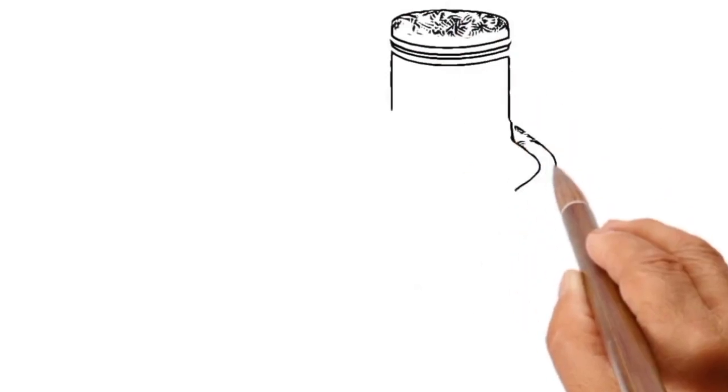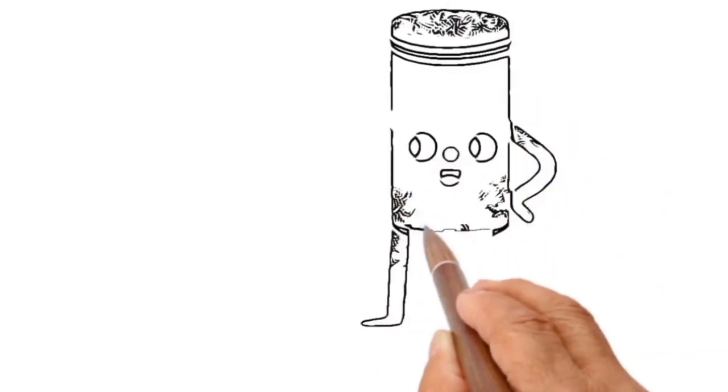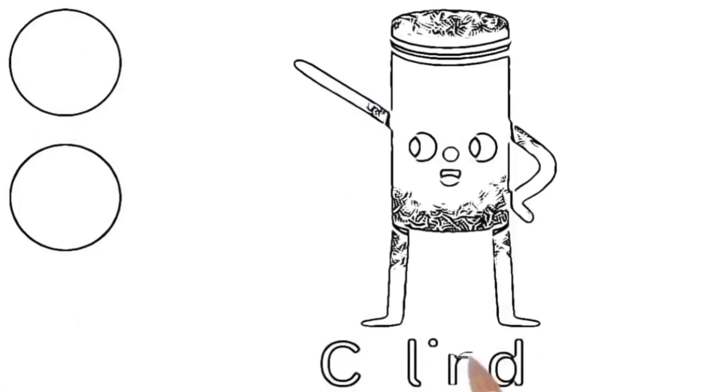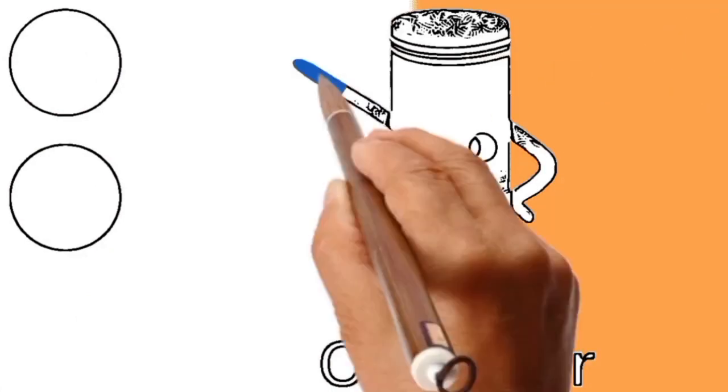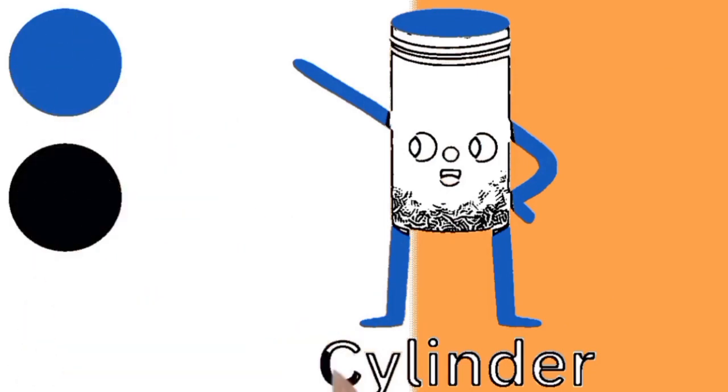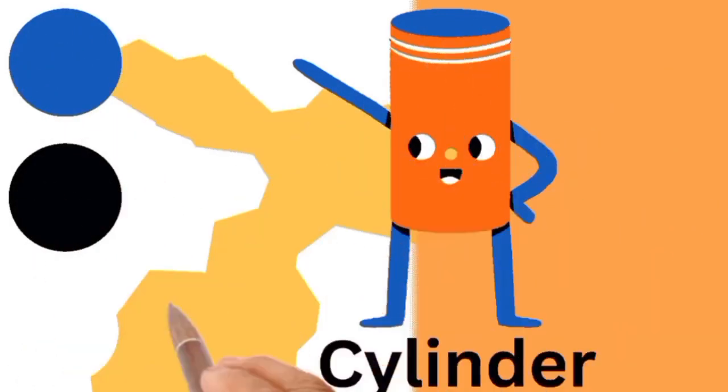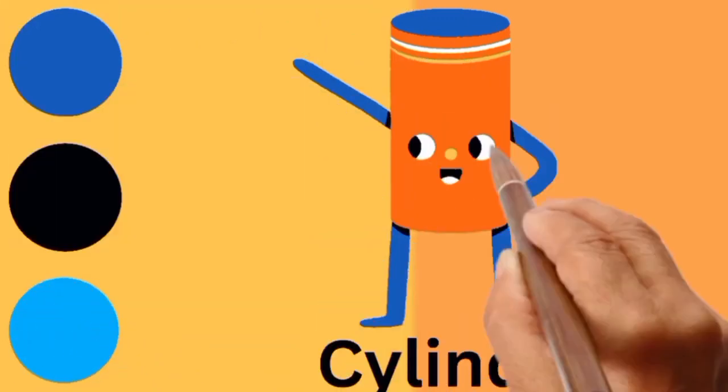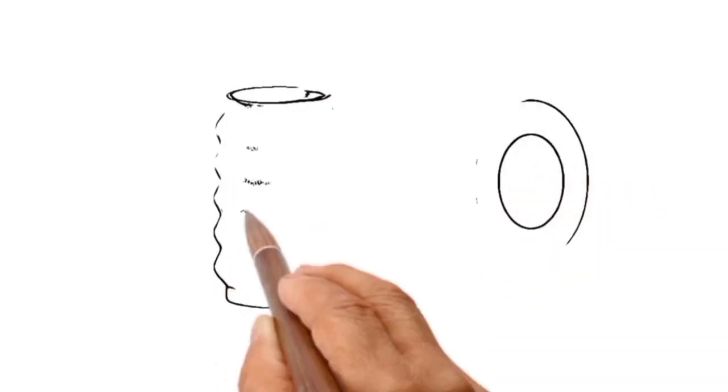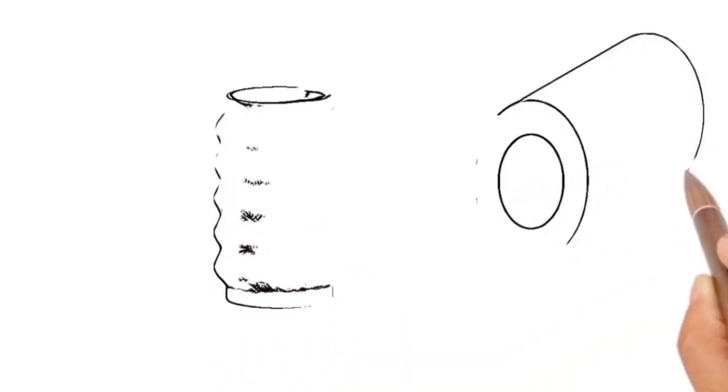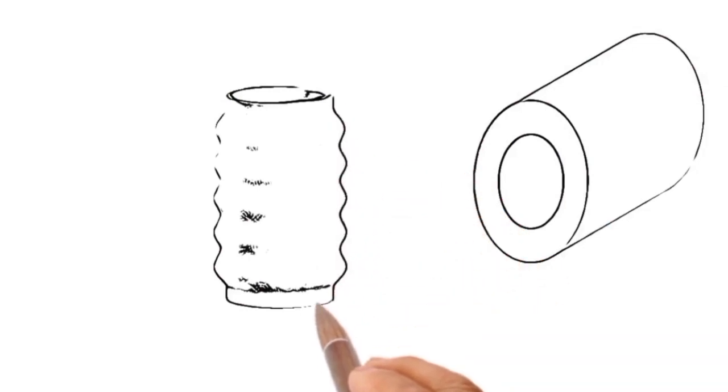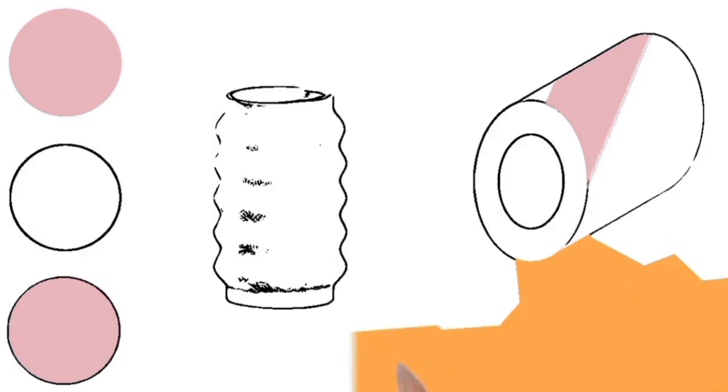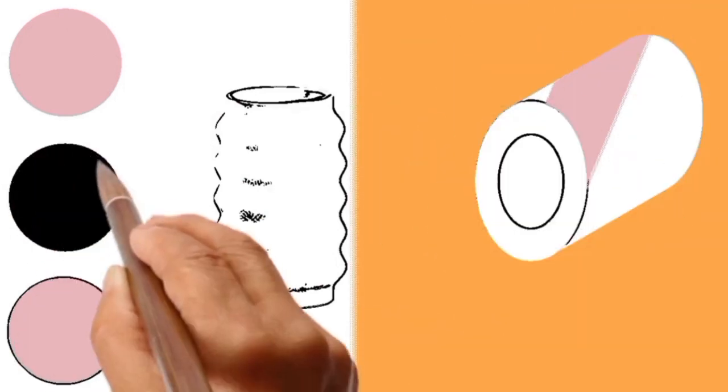Let's meet another shape. Can you guess the shape name? C Y L I N D E R. It's a cylinder. Now look at the flower vase and the hollow tube. They both have the shape of a cylinder. Also, it's really fun to color them. Isn't it?